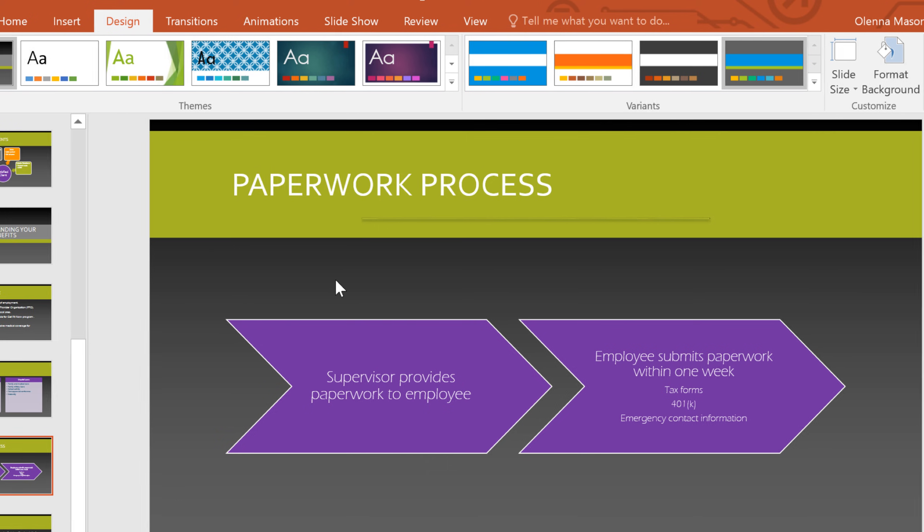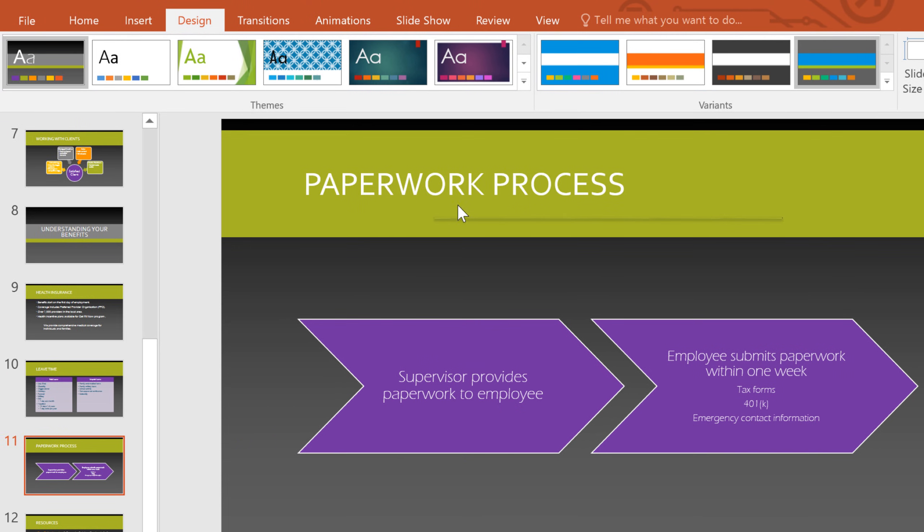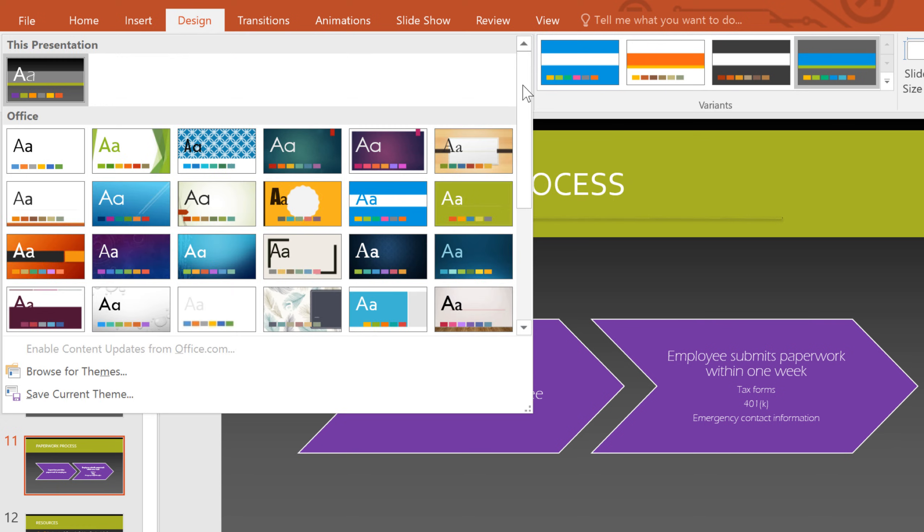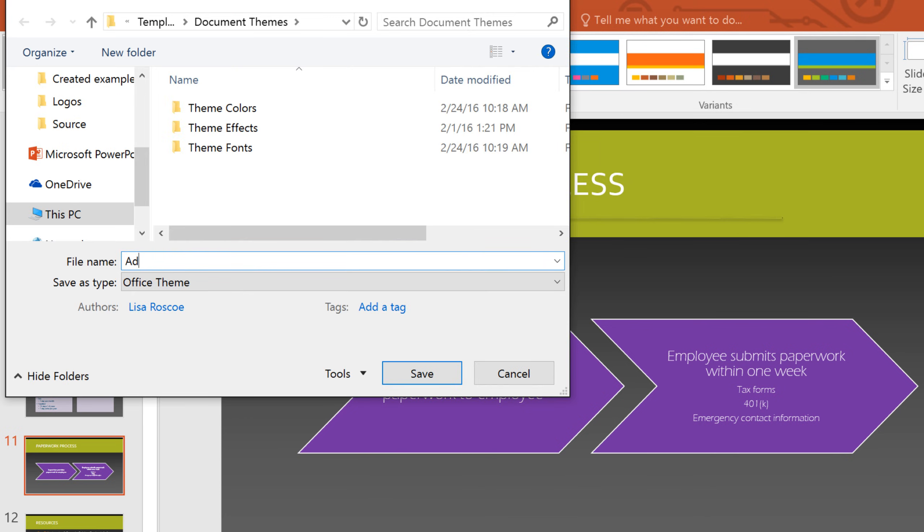Once you have everything exactly how you want it, you may want to save the theme. Just click the drop-down arrow to open the themes menu and then click Save Current Theme. Type a name for your theme and then save it.